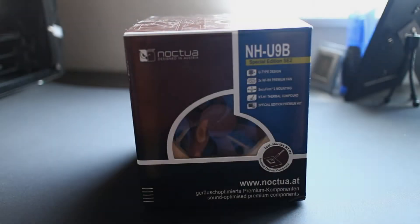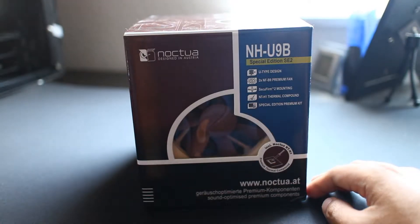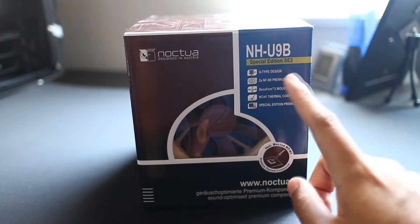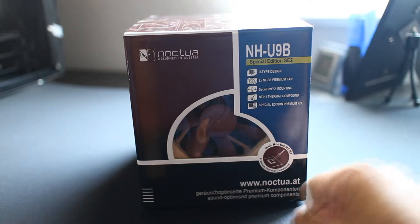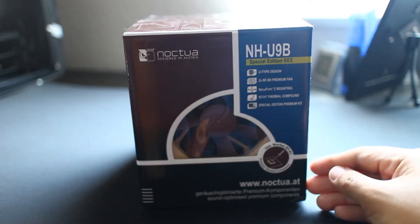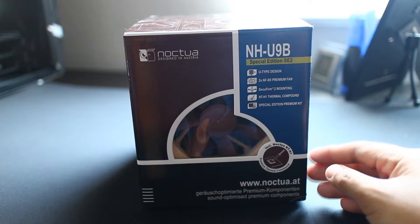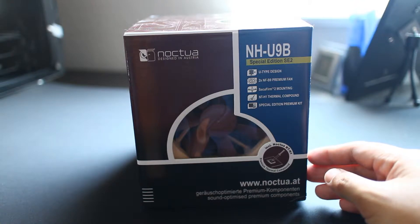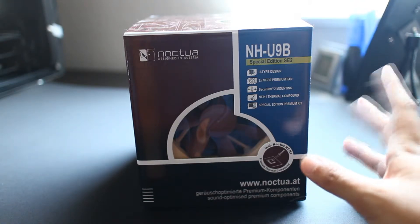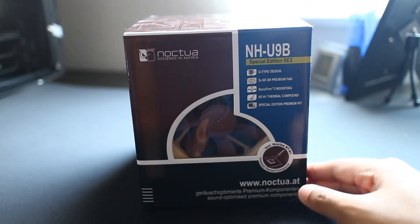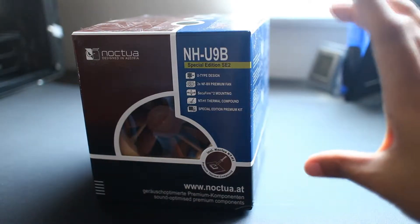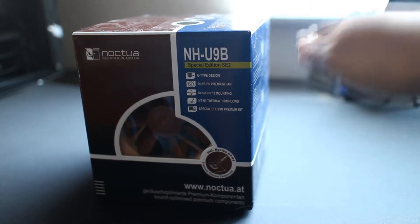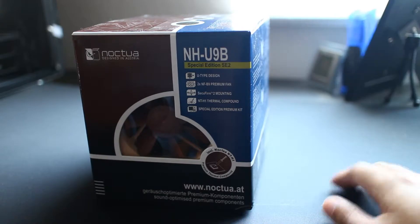What is going on all you internet peeps, Gons here, and today we're going to check out this Noctua NH-U9B special edition. Again, I would like to thank my friend for allowing me to borrow this to check it out. All right, so this is a traditional cooler, typical standard tower cooler, shorter than other coolers in their product lineup.